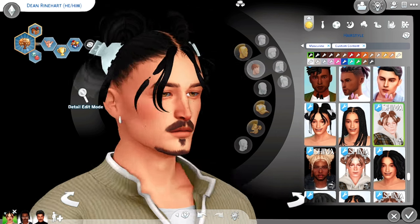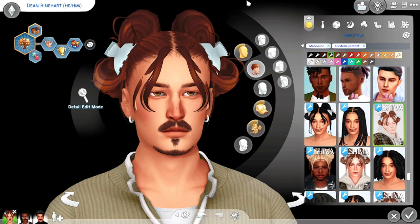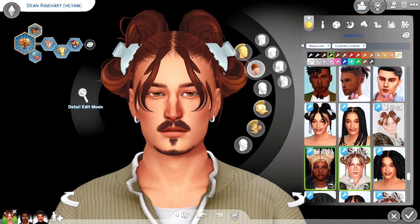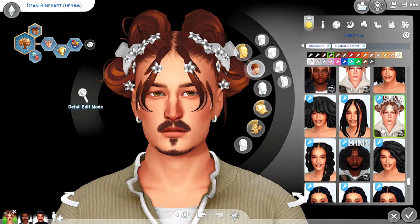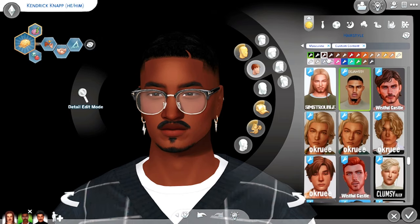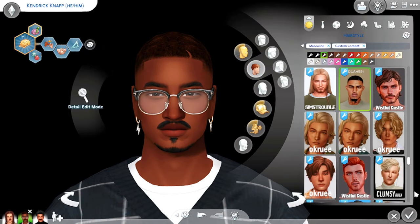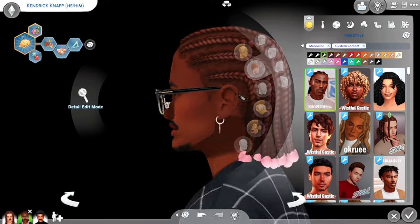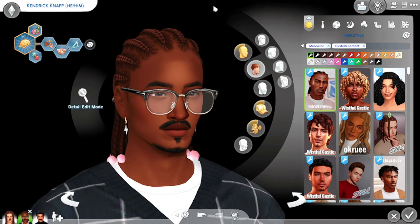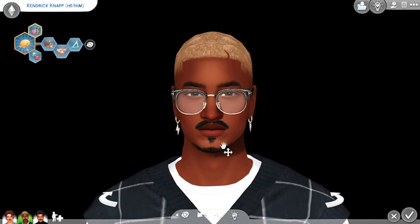Some honorable mentions I don't use too much but love are Ashima — this hair is so cute. I feel like that's more for my artsy male sims. Another honorable mention is Khadijah 551 — I use like two of their hairs for my black sims. This is like my favorite fade hairstyle, and I also have one that's like slick back braids. There's also this twist look — it's really nice and cute.